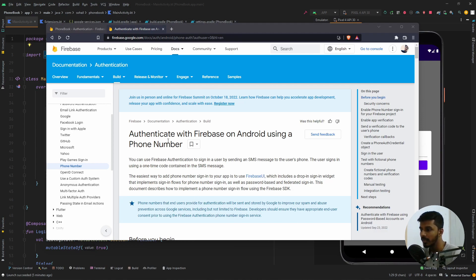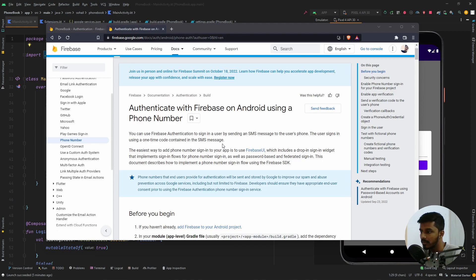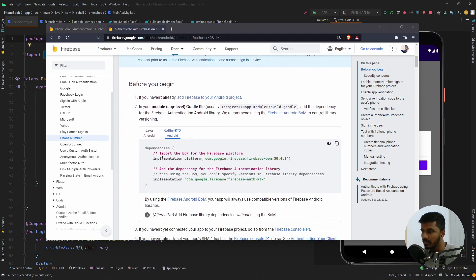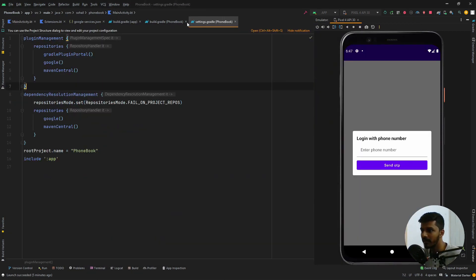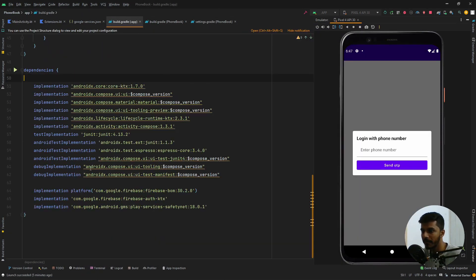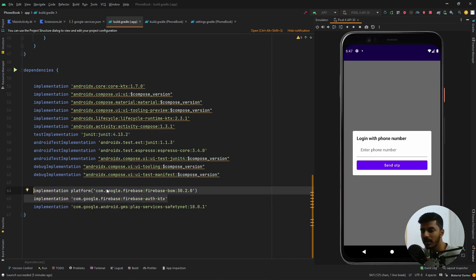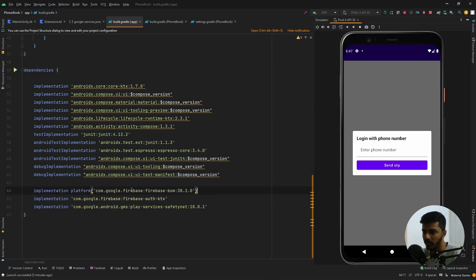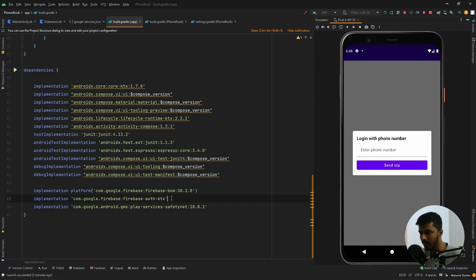The next step is to follow the Firebase article on how to authenticate using a phone number on Android. If you scroll down you can see we need to add two dependencies — I have already added them. The first is the Firebase BOM dependency and the second is the authentication dependency. These are the two dependencies required for Firebase authentication.